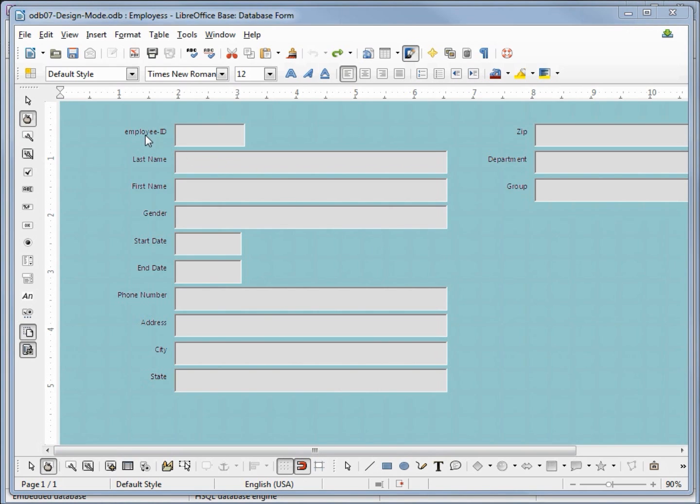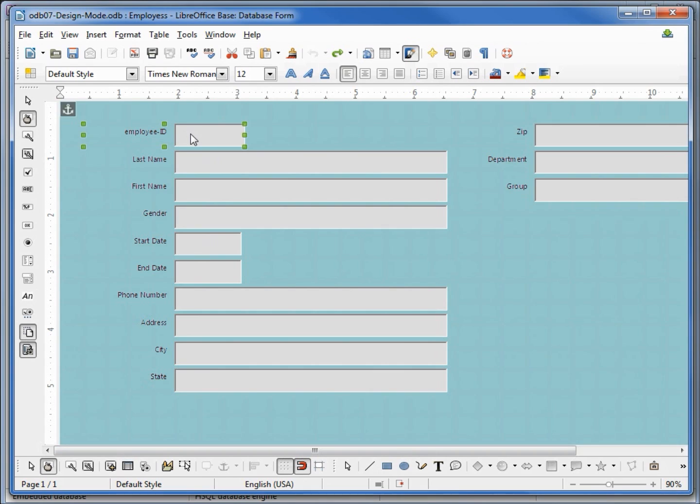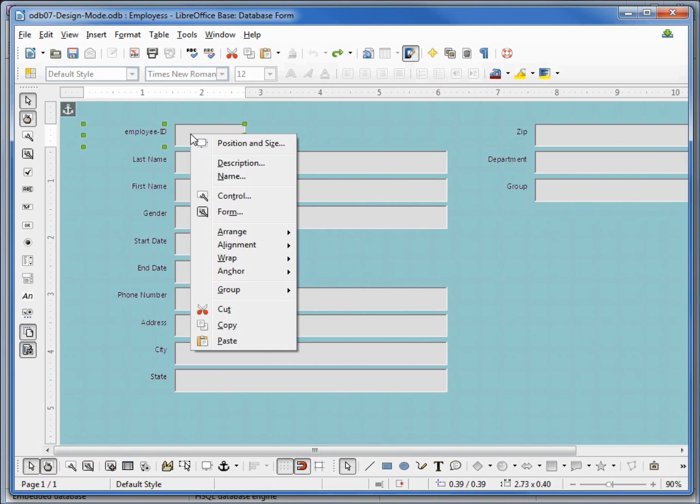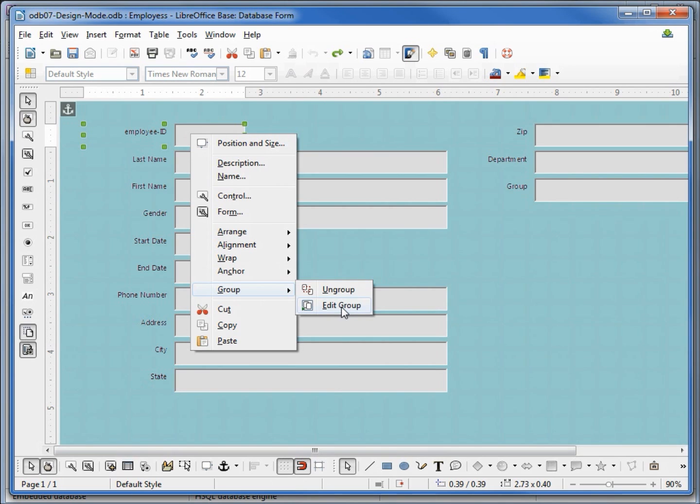So I mentioned that we have our labels on the left and our text boxes on the right, but when I grab my text box to move my employee ID it moved both the label and the text box. When I select it here we see they're both selected. If I right click on this selection, we can come down here to group. We can either ungroup it or edit group. Let's edit group.